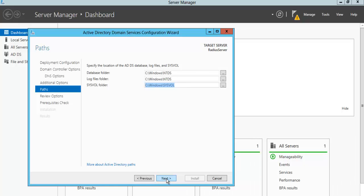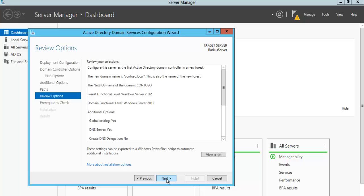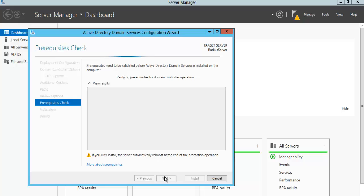We can leave the file paths as default, click next, and then there's a prerequisites check on the next step.